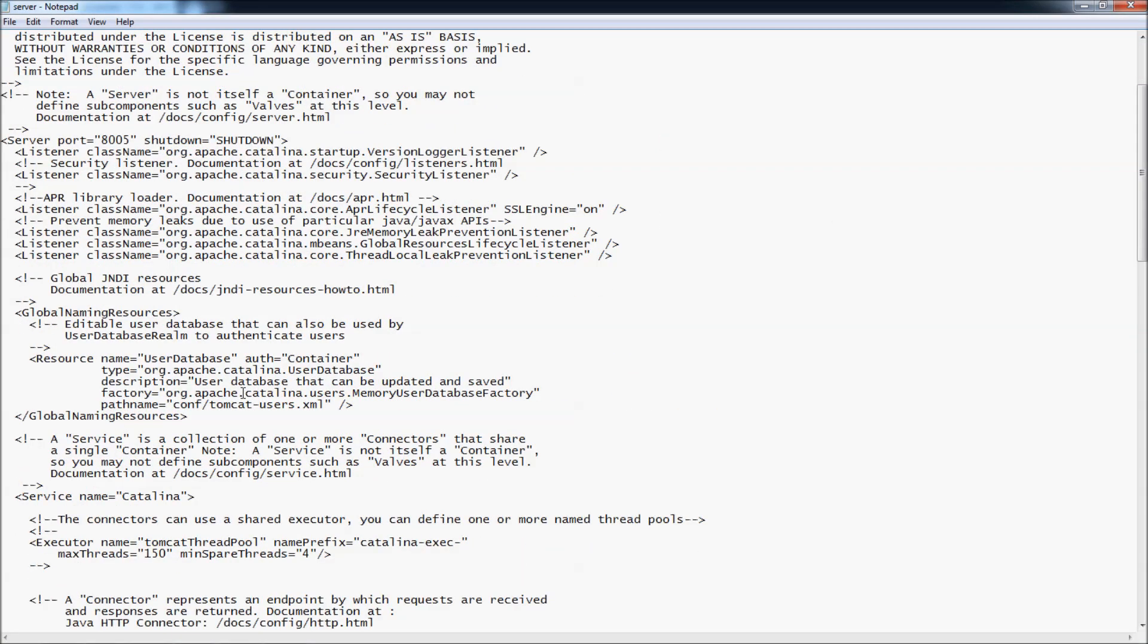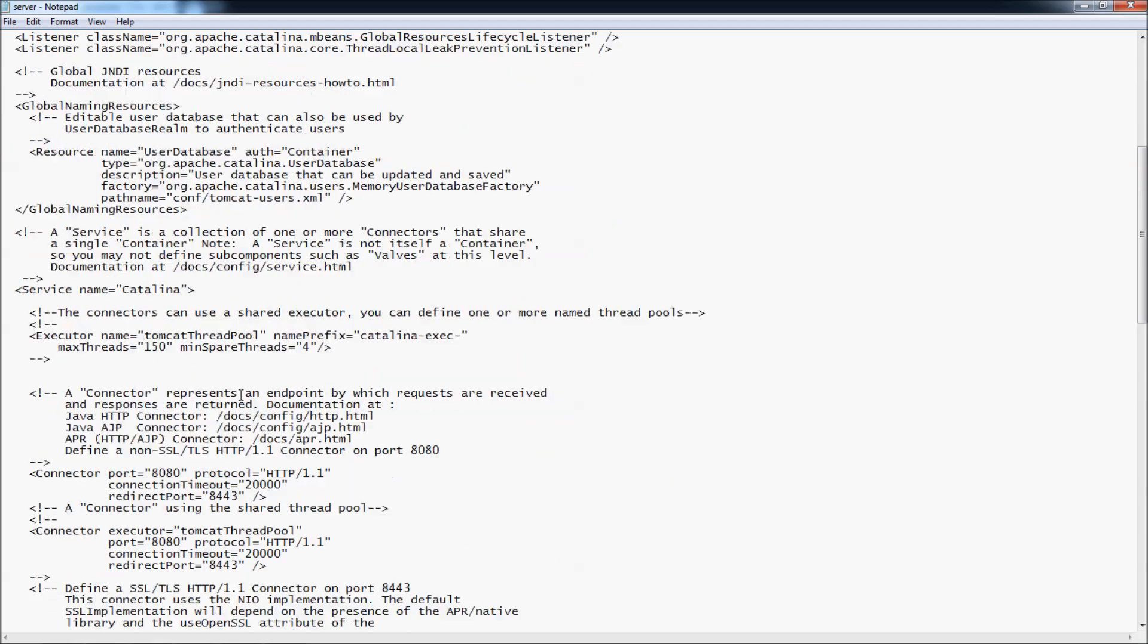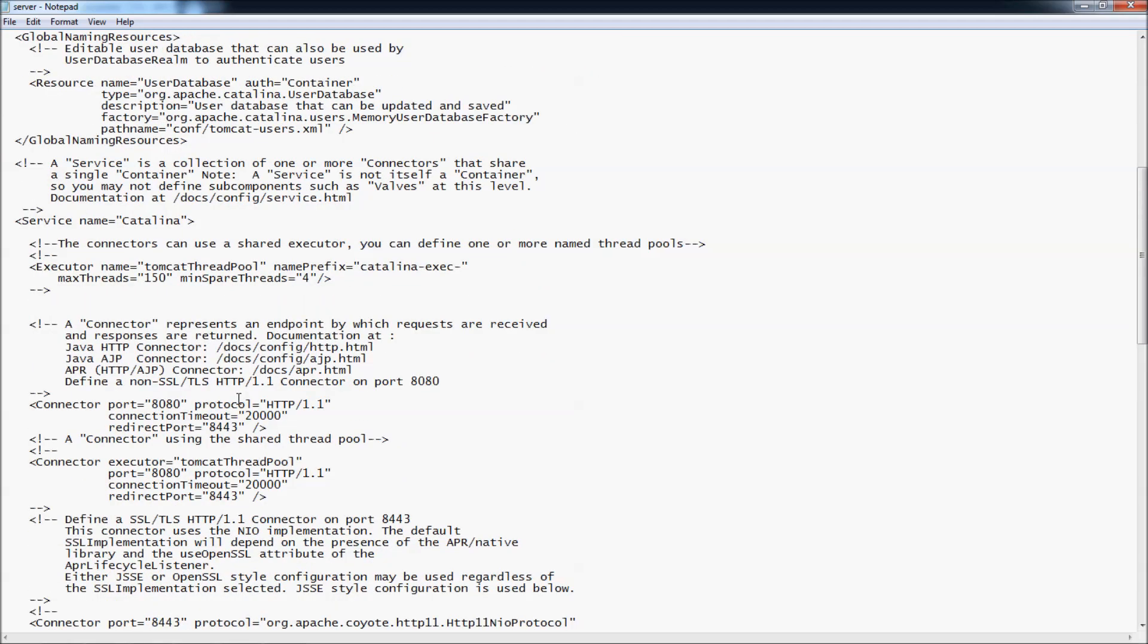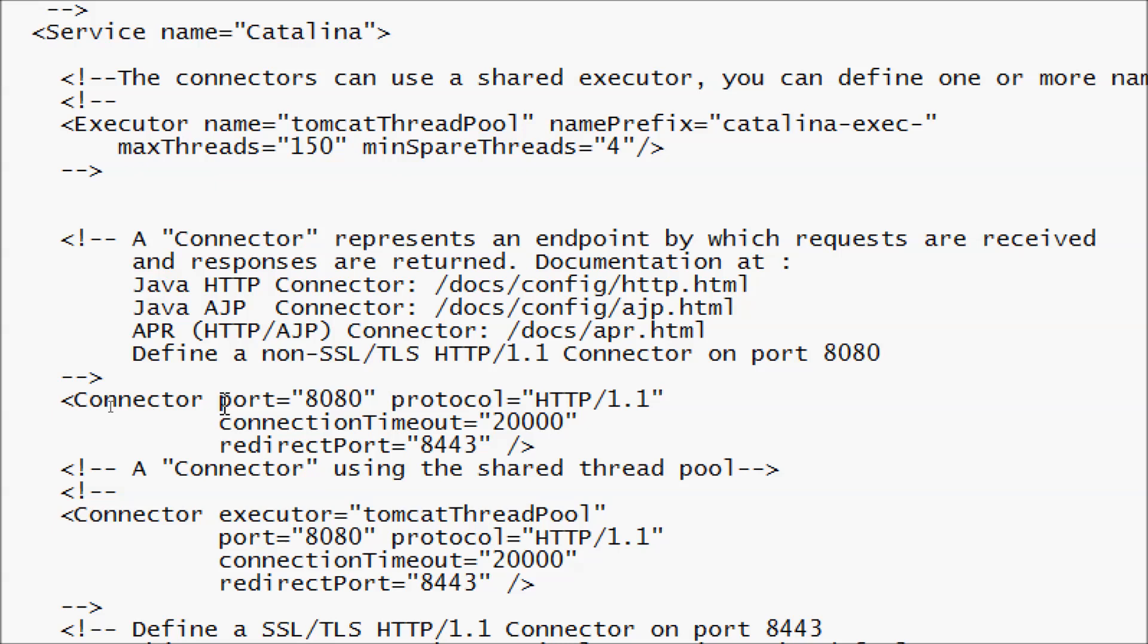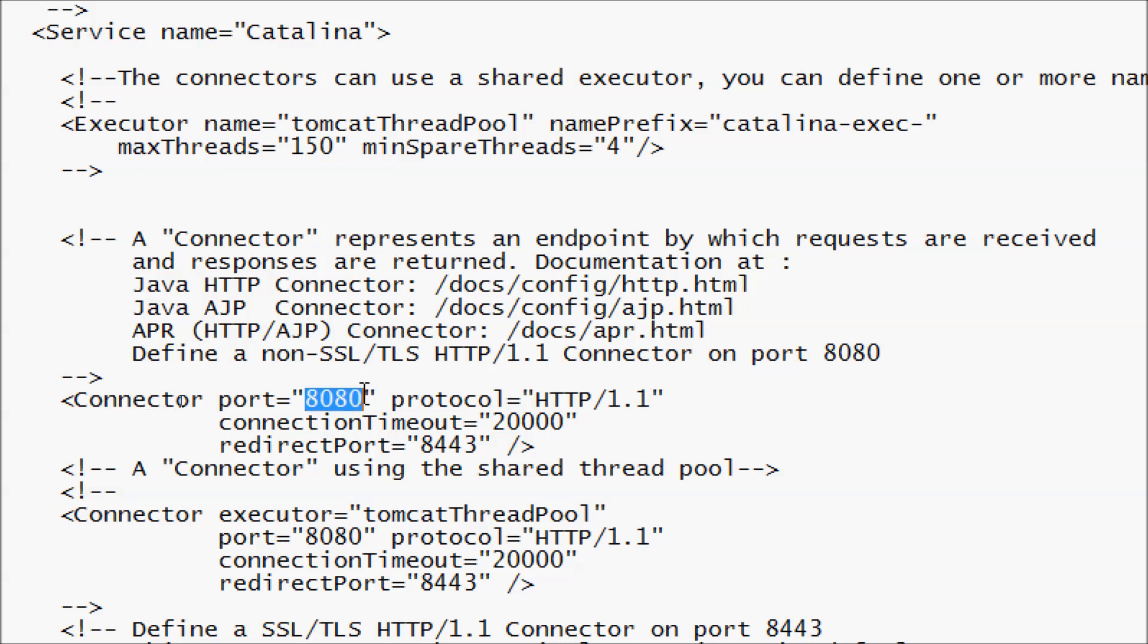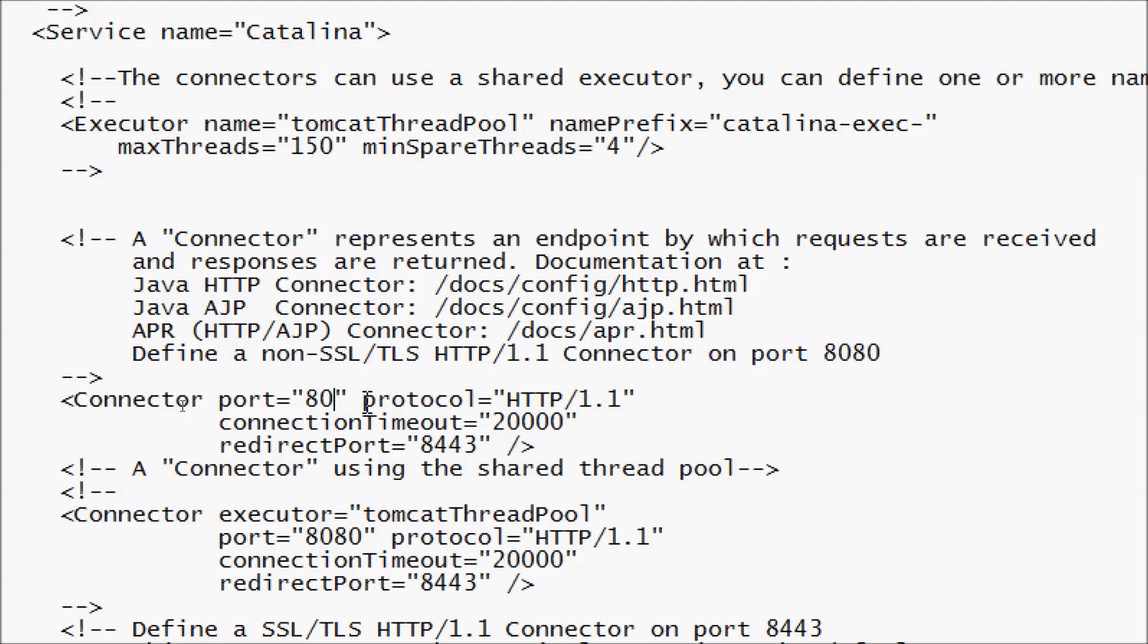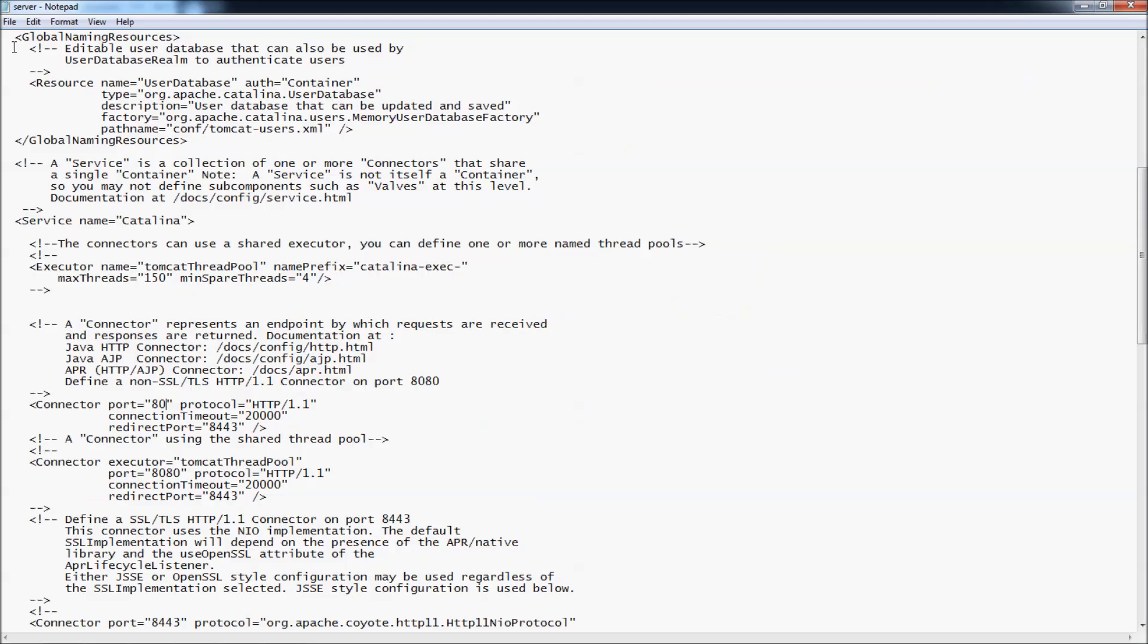Look for the section called Connector port 8080 here, protocol is HTTP 1.1. And change this value to the port number you want. Here I change the port number to 80 and save the file.